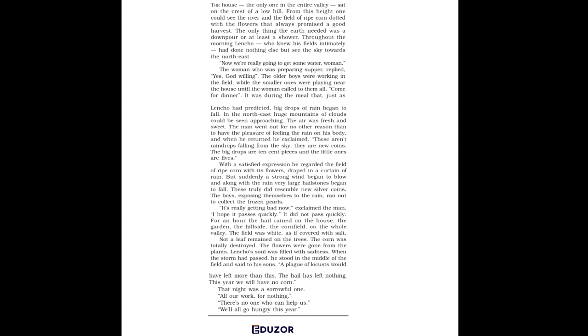With satisfaction, he watched the rain and saw his ripe corn field. Suddenly, a strong wind began to blow. Then, large hailstones began to fall. Lencho's happiness now turned to worry. He hoped the rain would stop soon. Otherwise, his crop would be destroyed.